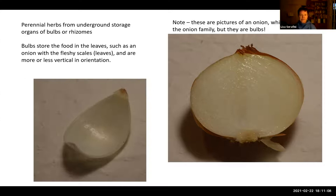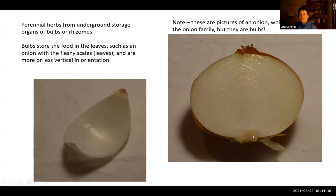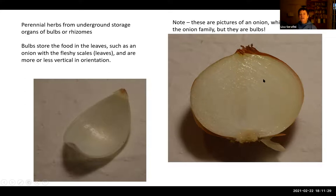Let's start with bulbs. Think of an onion bulb — onions are not in the lily family, they're in the onion family, but we're familiar with them. You have a little bit of stem at the very base, and you may have some papery leaves over the sides. What makes this a bulb? It's underground, more or less vertically oriented, and the food is stored in these fleshy leaves. The onion scales are fleshy leaves and that's where the food is stored.